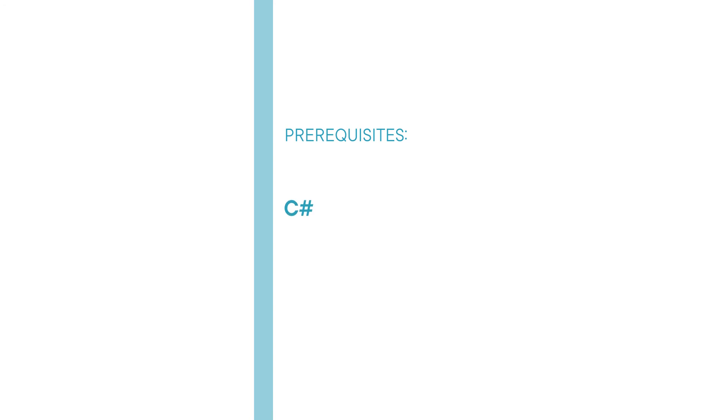Before beginning the course you should be familiar with C# and have a basic understanding of generics.